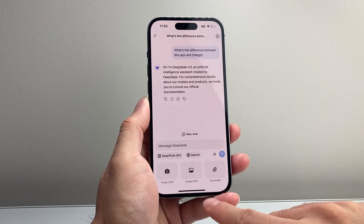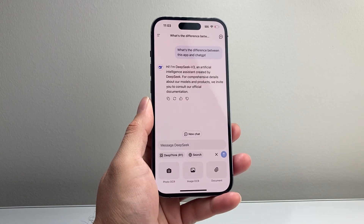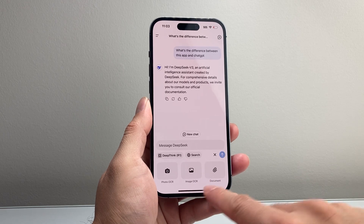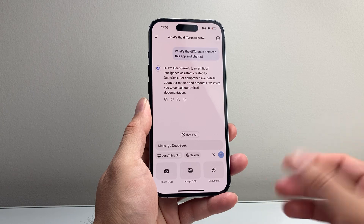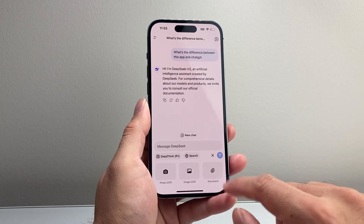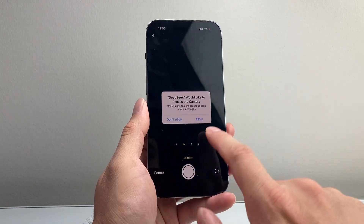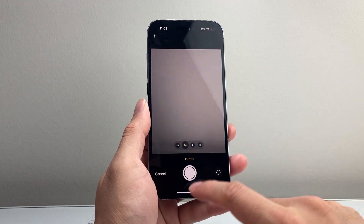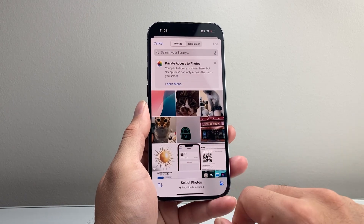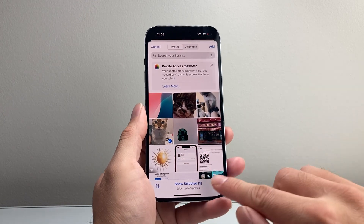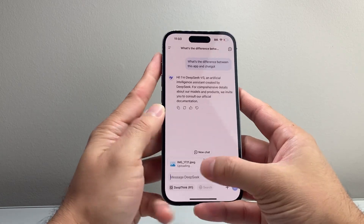The plus icon here allows you to add things like taking a photo, uploading an image, or attaching a document. So if you wanted to analyze a document like a PDF, PowerPoint, or something like that, you'd just go ahead and add that. Or if you have a photo you want to analyze, you'll need to give it access, and then it can go ahead and analyze that image.